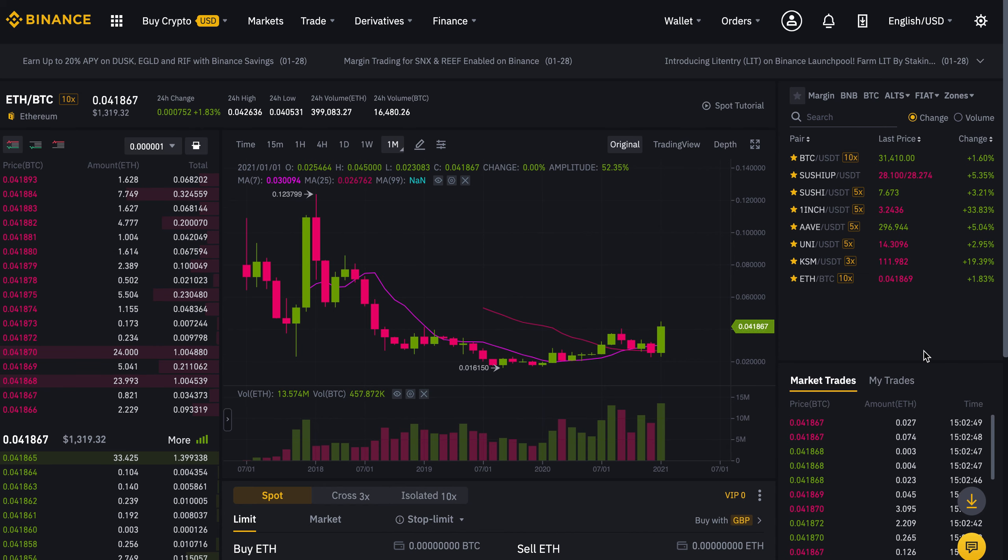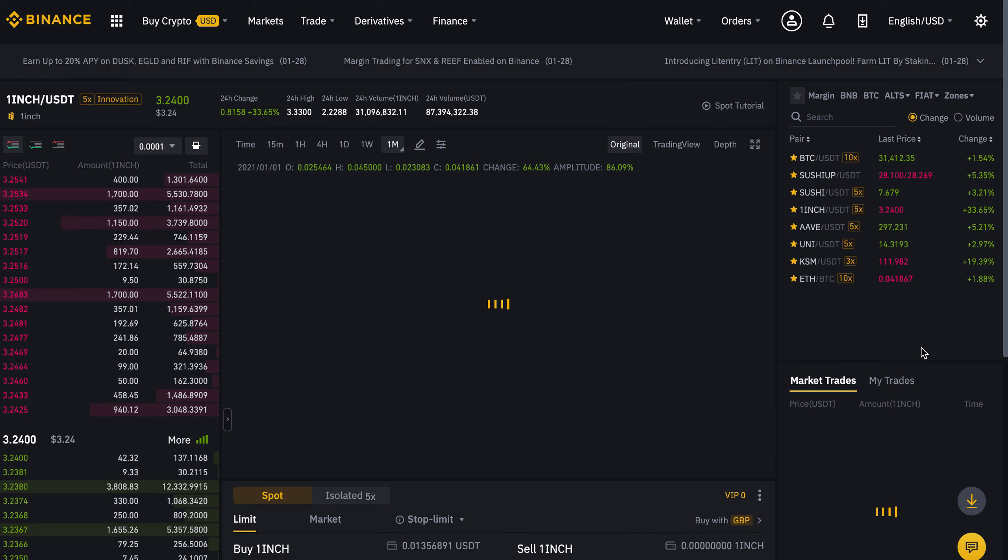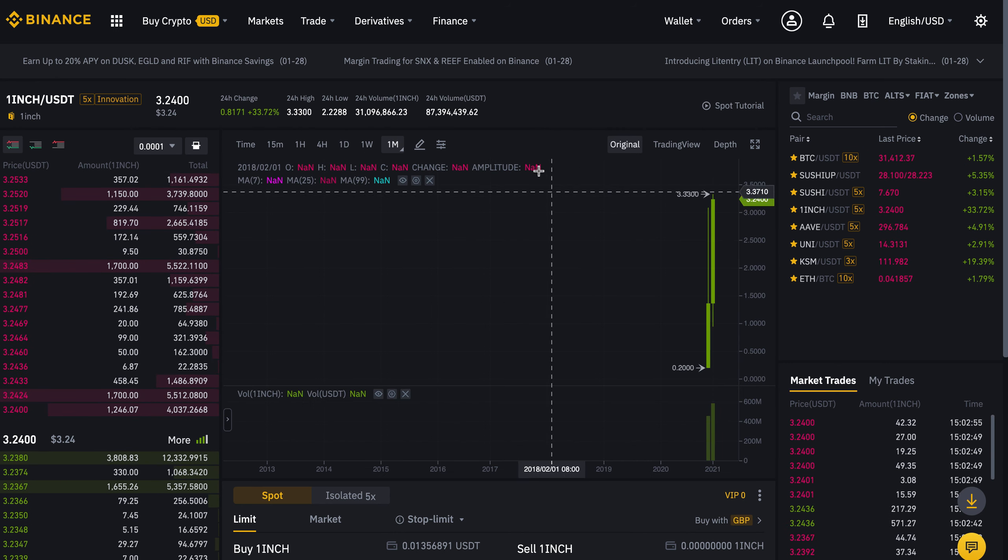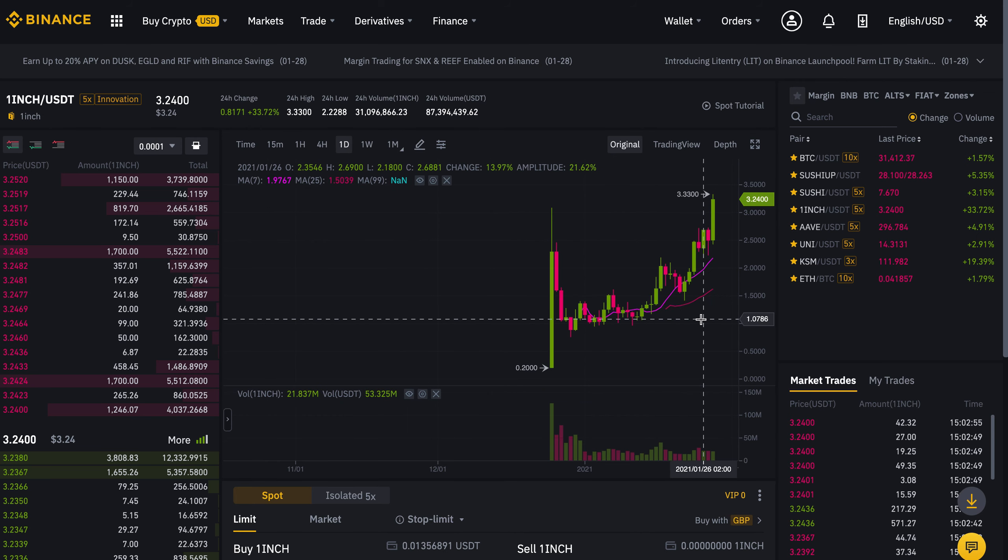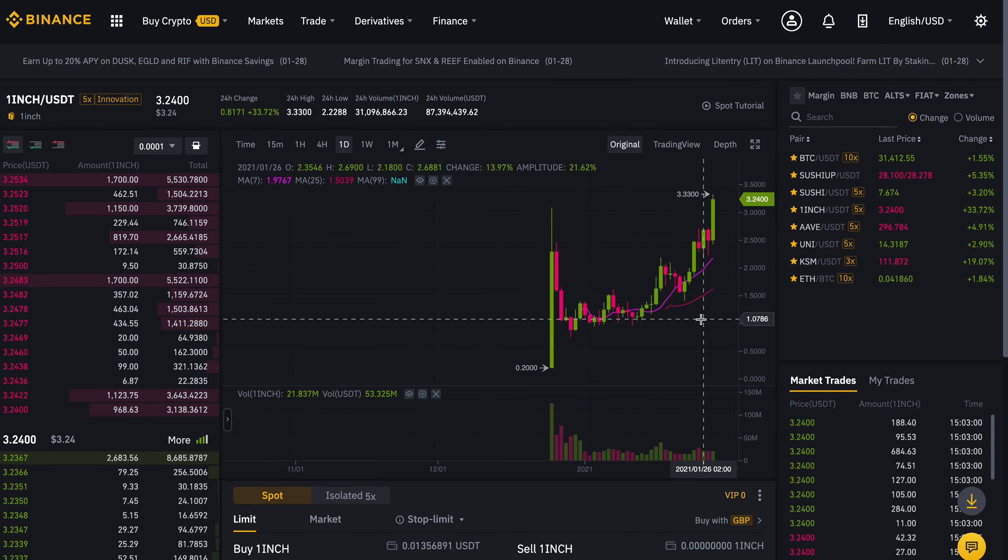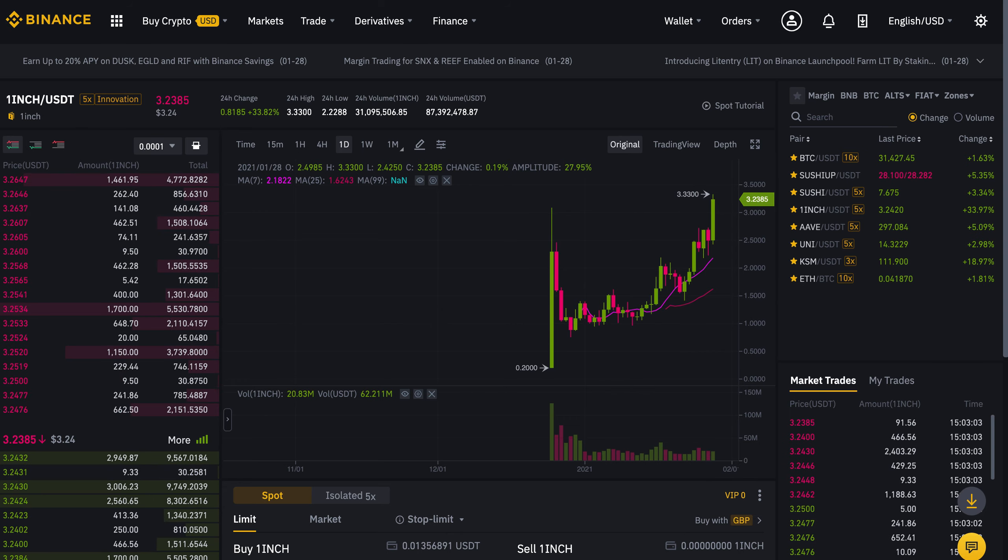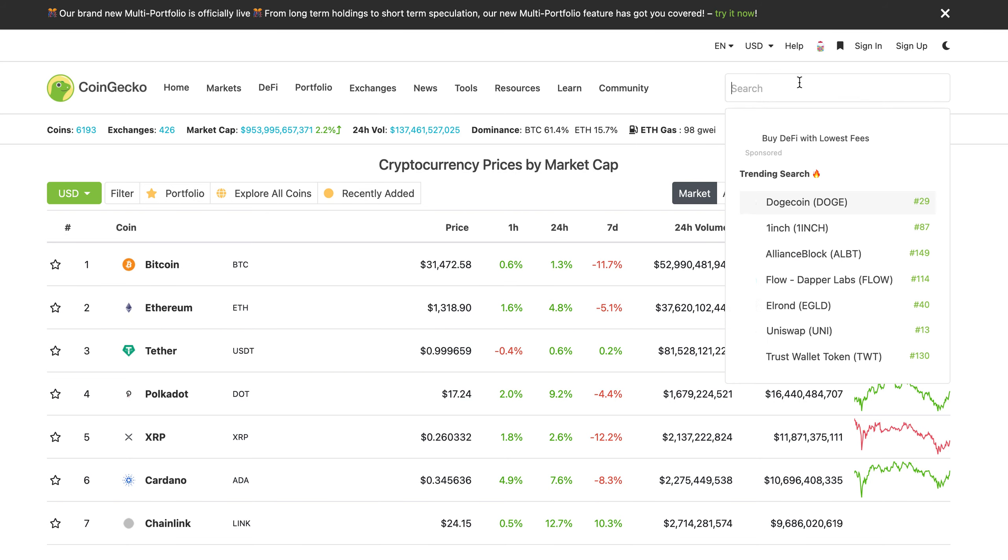Hi everyone and welcome to another Top Things to Know special. In this video we'll be talking about one inch and our price expectations as one inch is obviously going through the roof and through the moon and beyond. This is just the beginning for this token to rise like crazy, so let's get started.